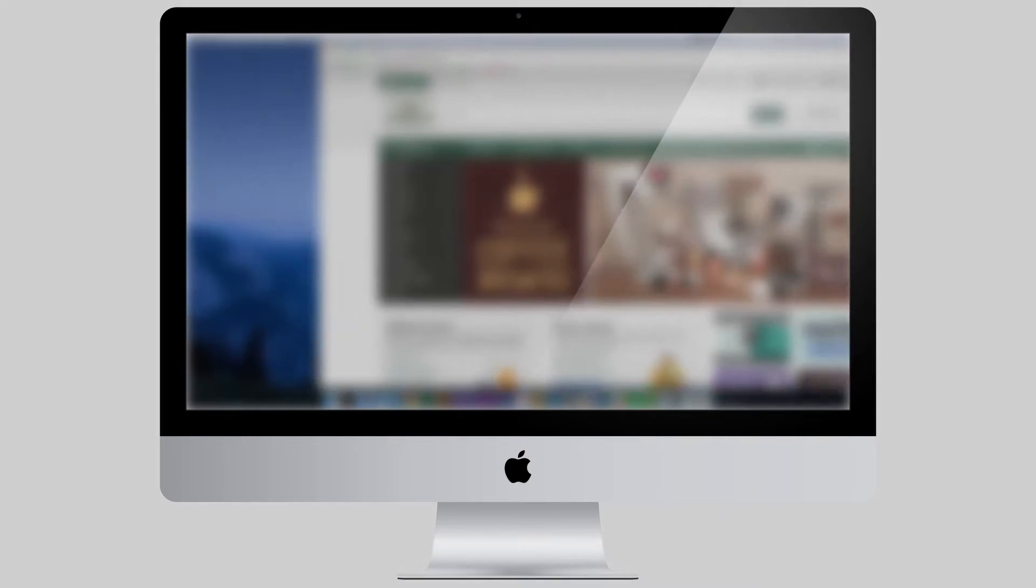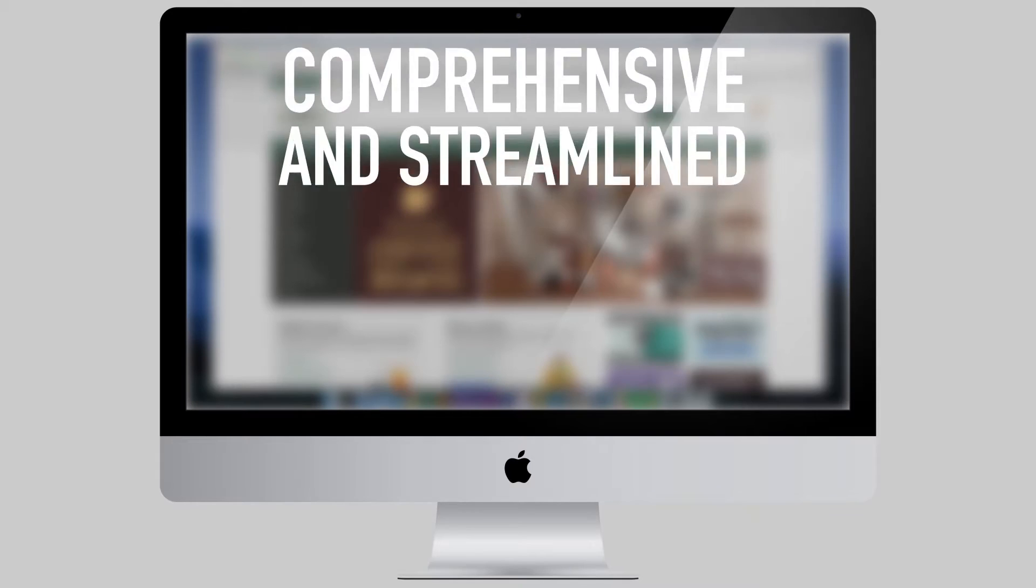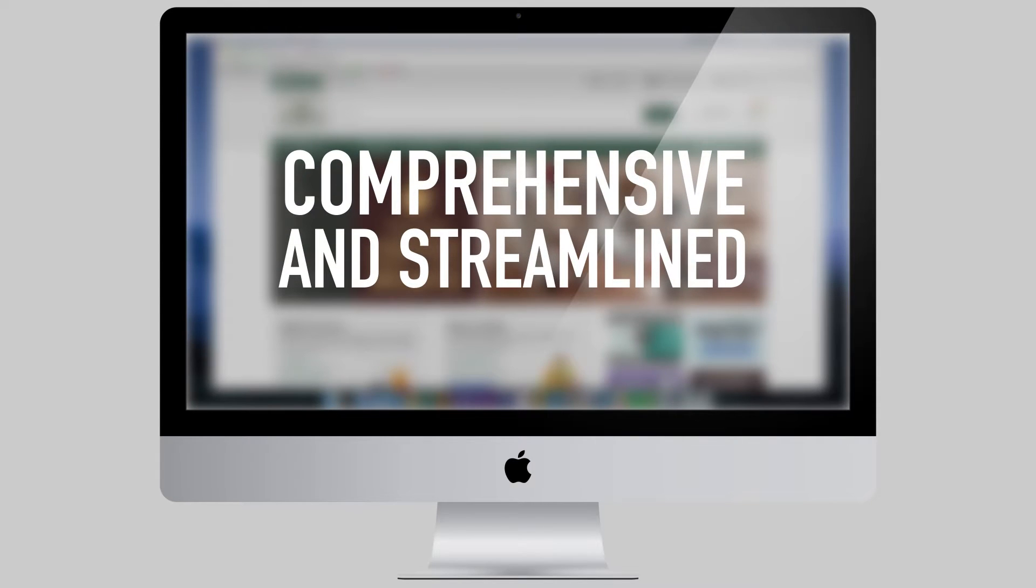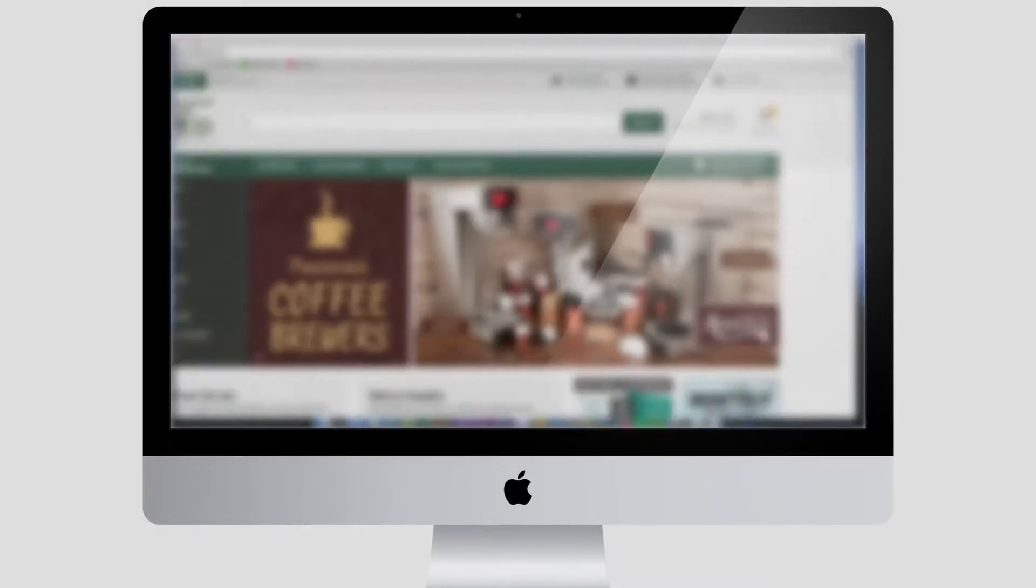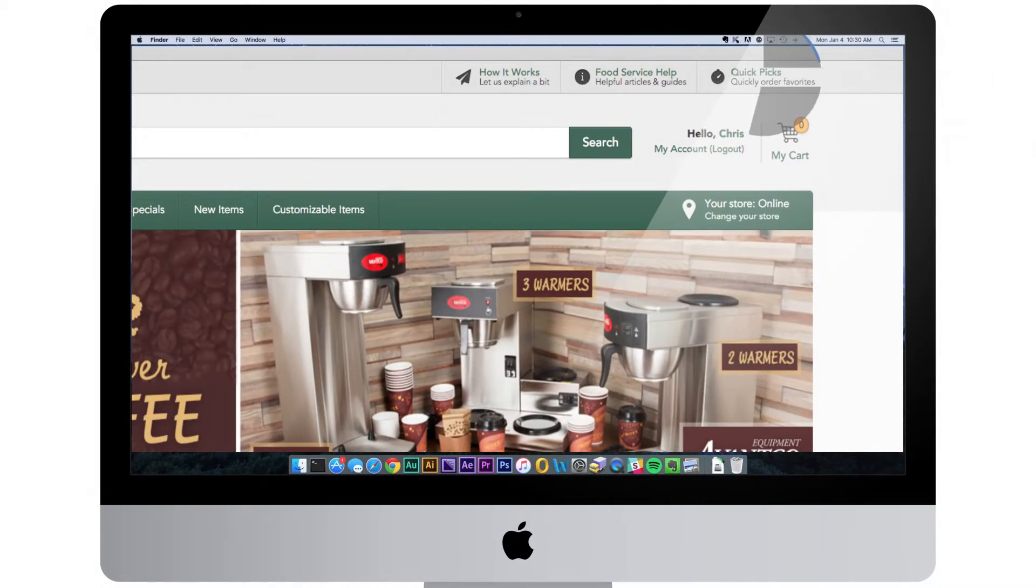We want our customers to have a comprehensive yet streamlined shopping experience, which is why we have quick picks for our repeat customers.